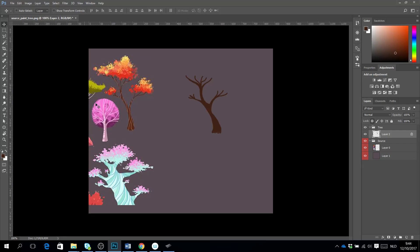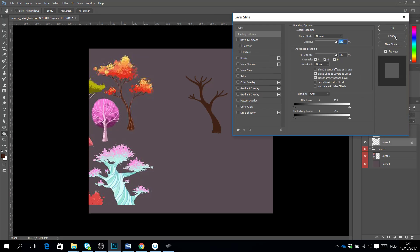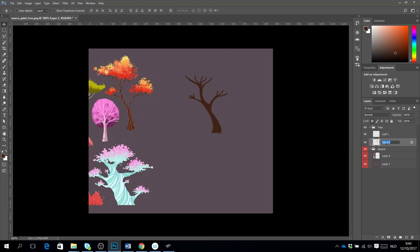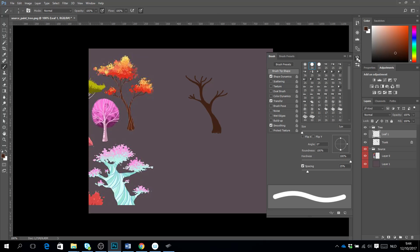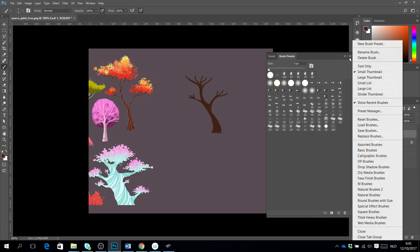Now I'm going to place the leaves on top of it, so I make a new layer and call it 'leaves'. For the leaves I'm going to use brushes. When I select my brush, I go to my brush panel and my brush presets, and here I can choose to reset the brushes to get the standard brushes from Photoshop.